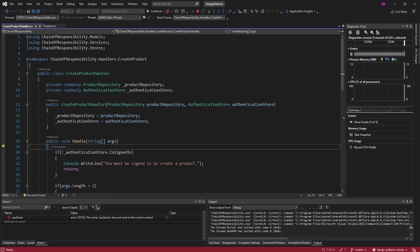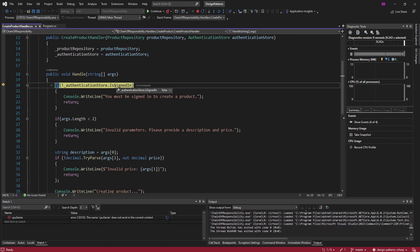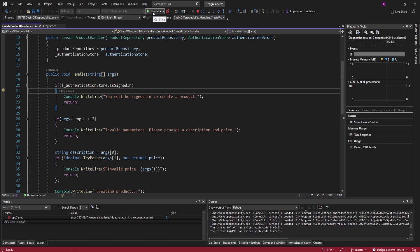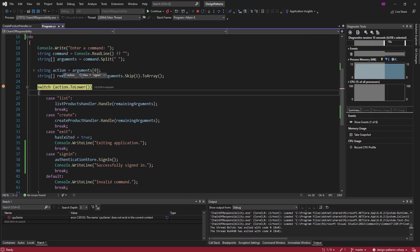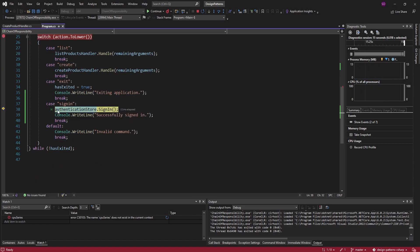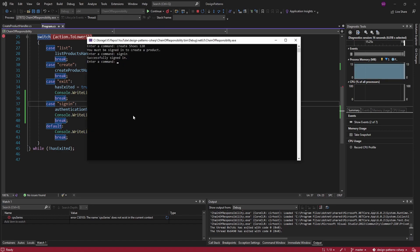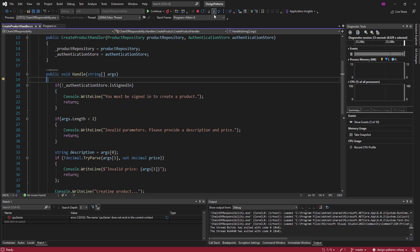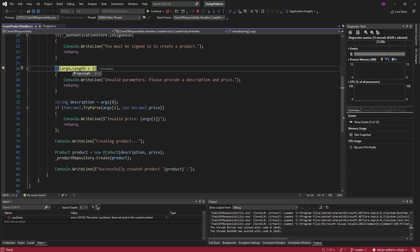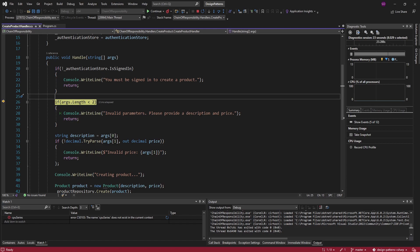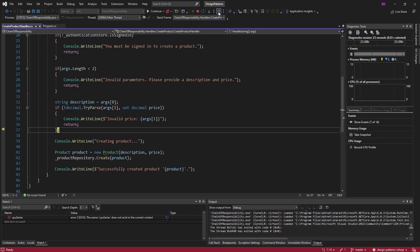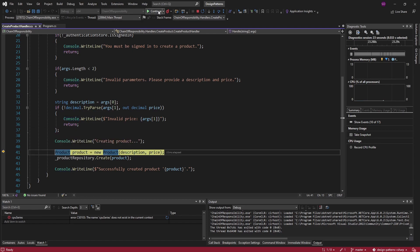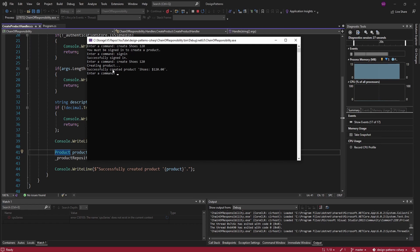Now we're in the create product handler. The first thing we do is check if we're signed in — in this case we're not, so we say 'you must be signed in to create a product'. So let's sign in with another command. Our action is 'sign in', and we enter the switch statement where we sign in through the authentication store — successfully signed in. Let's try creating those shoes again. This time we are signed in, we do some validation on the arguments, extract the description and price, validate the price is a number, and then create the product — successfully created shoes for 120.